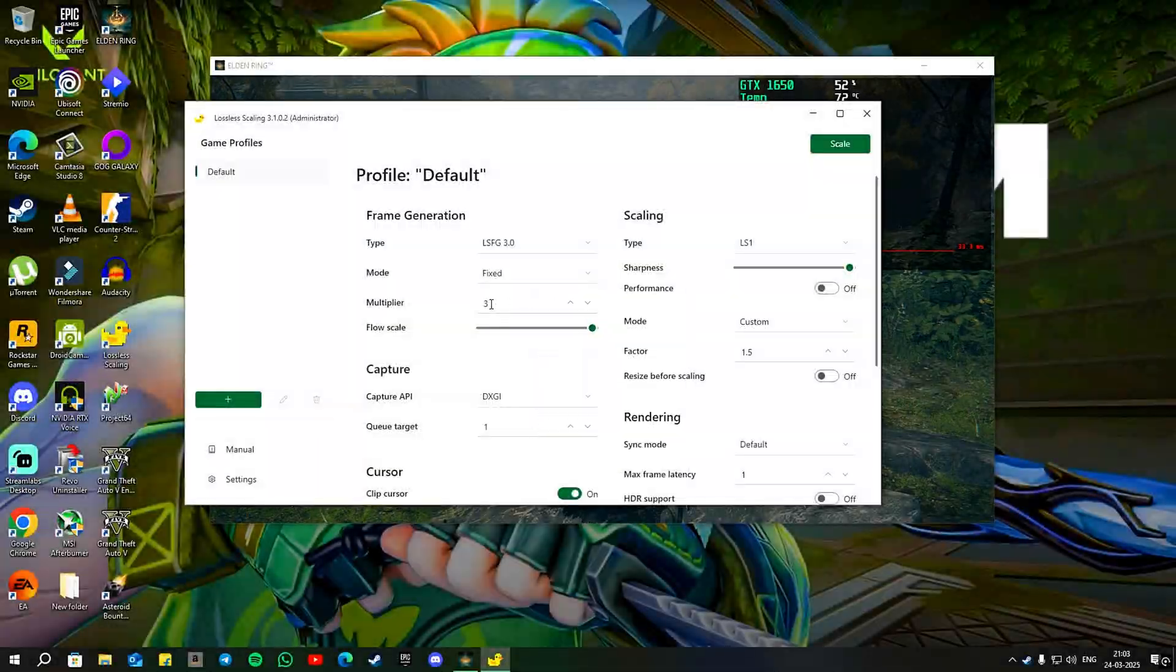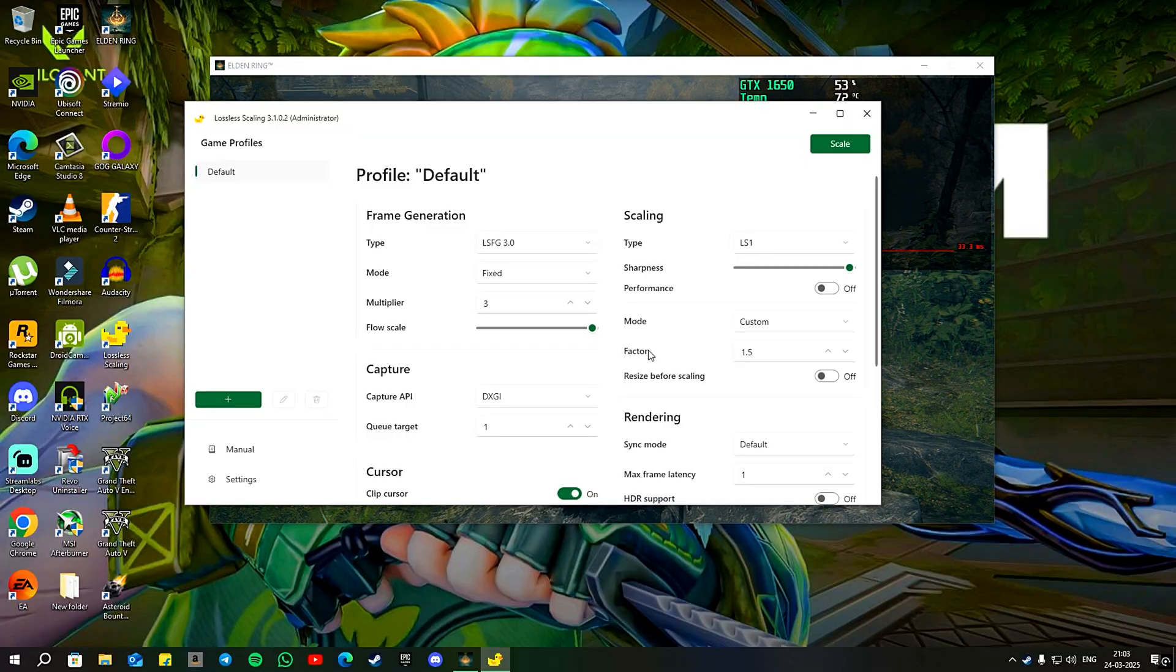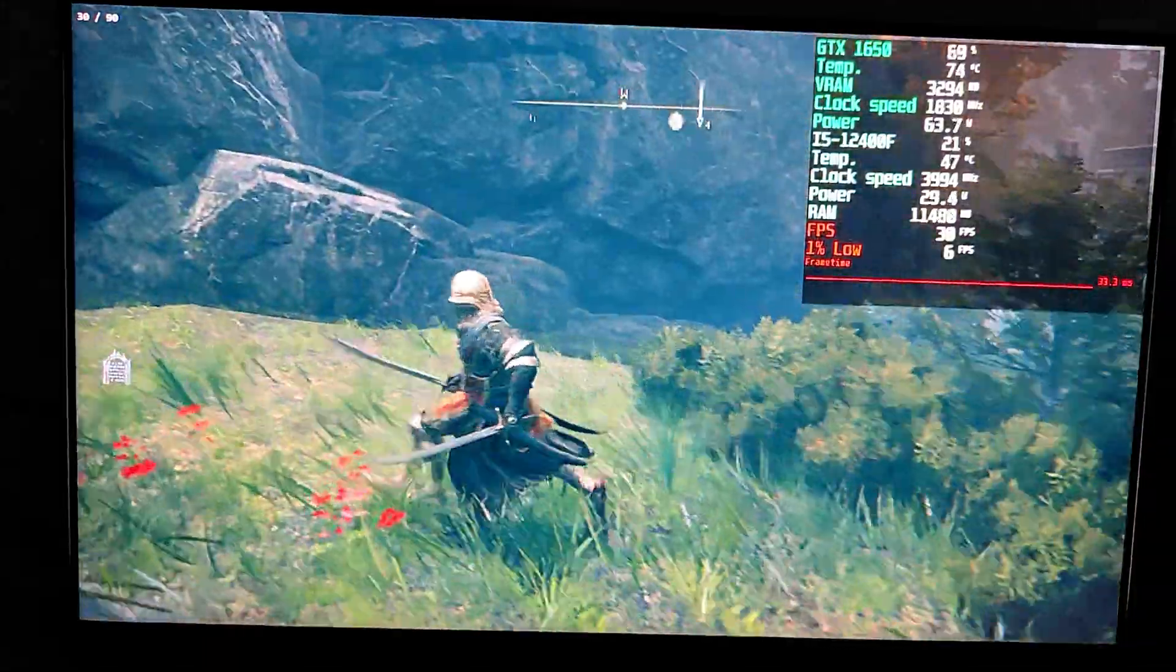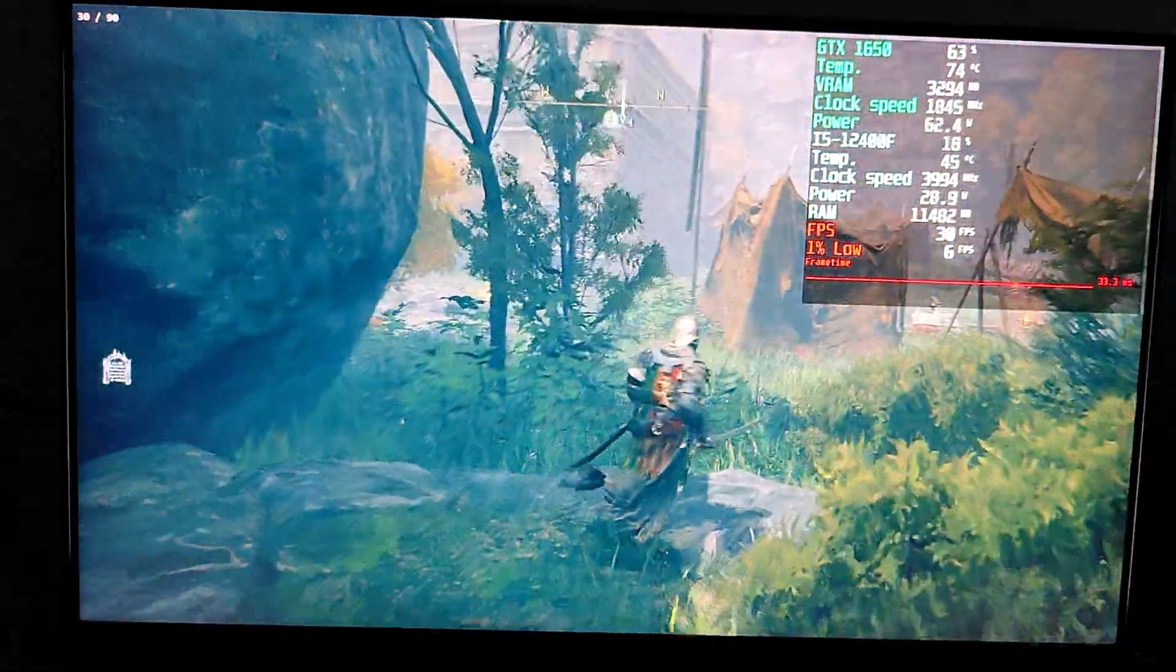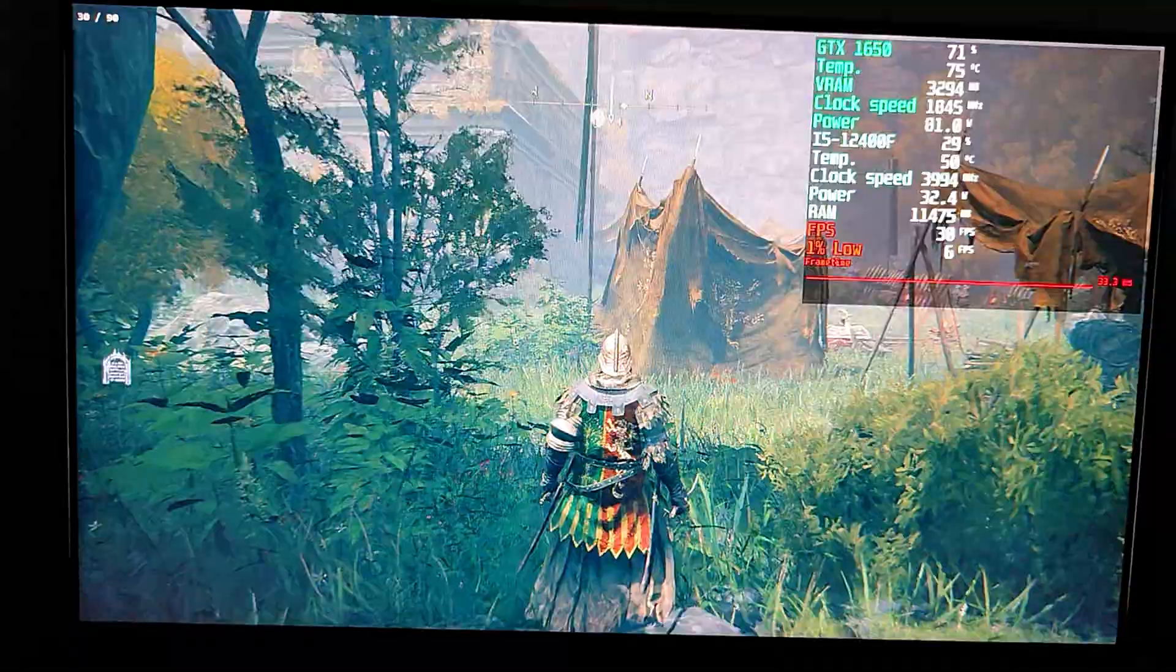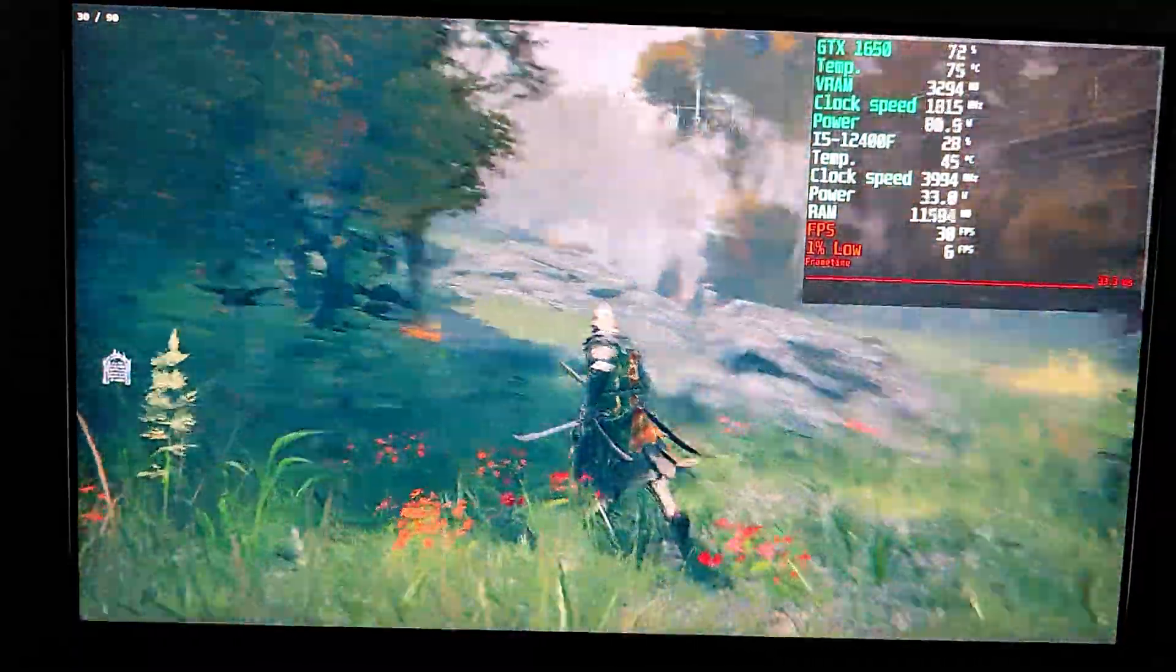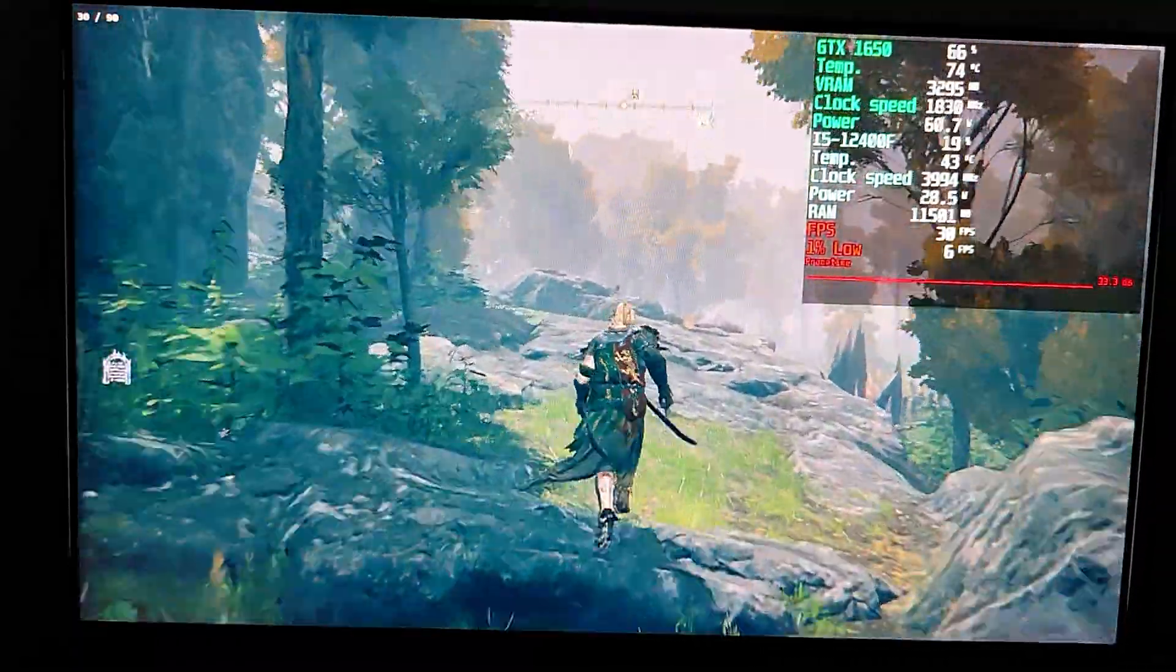Next, if I set the multiplier to 3 and upscale using LS1, we can see a constant 90 fps performance on the top left. However, this comes with some input latency and I also notice a bit of ghosting around the character, though it's not very noticeable.